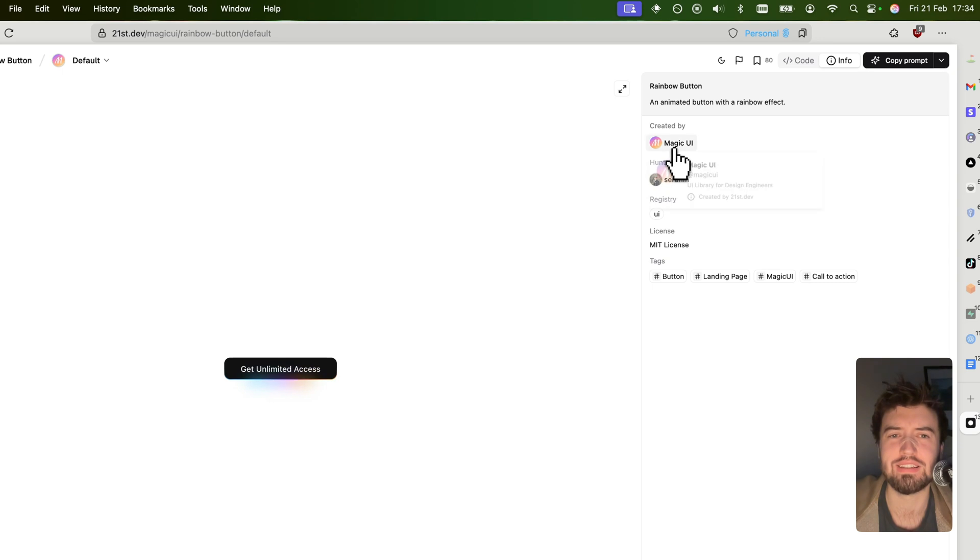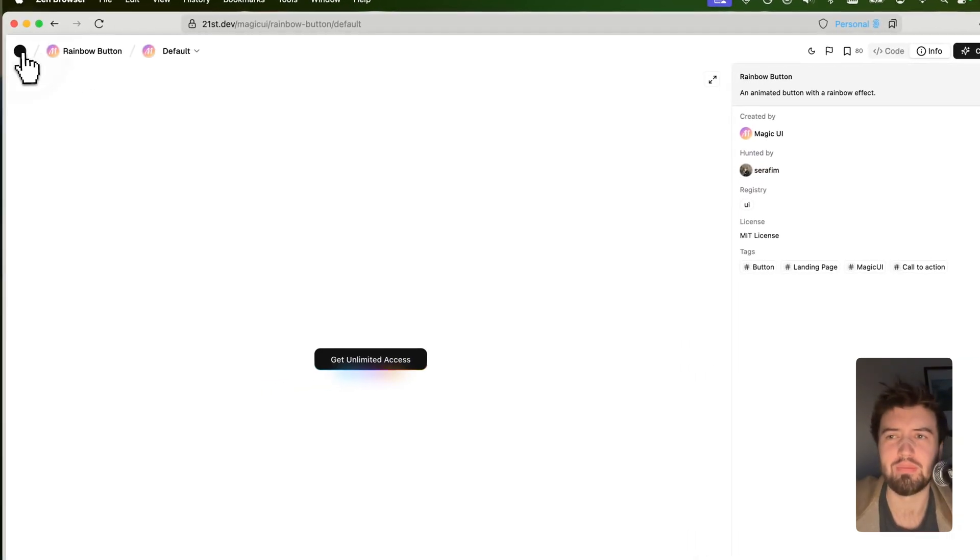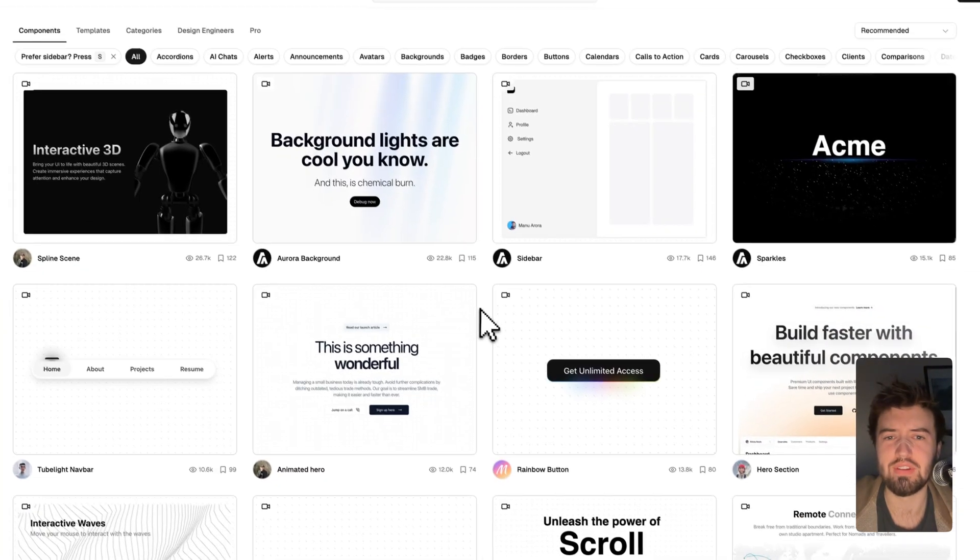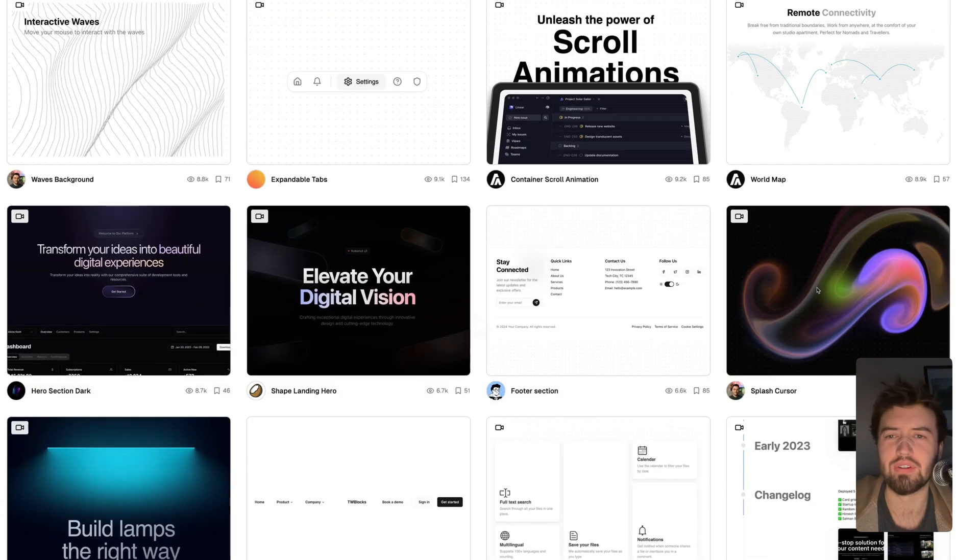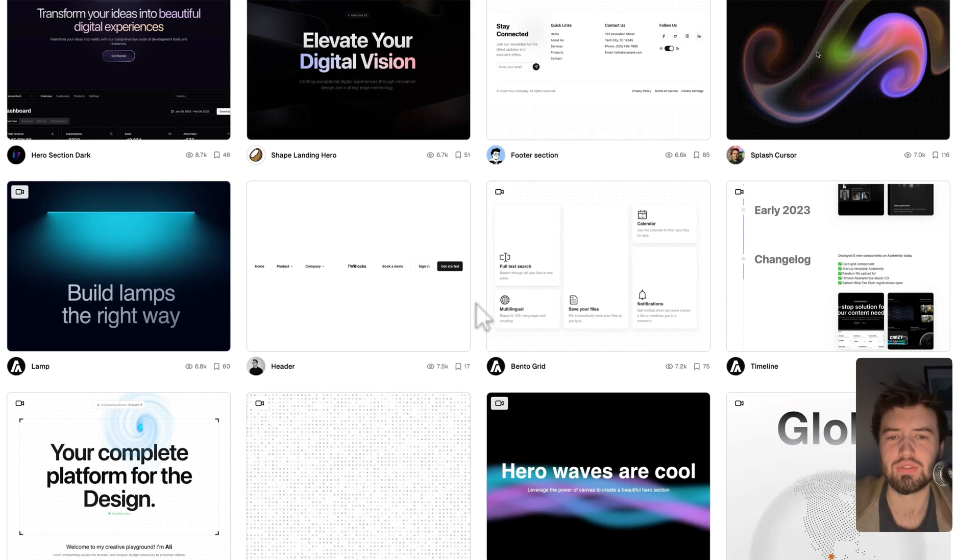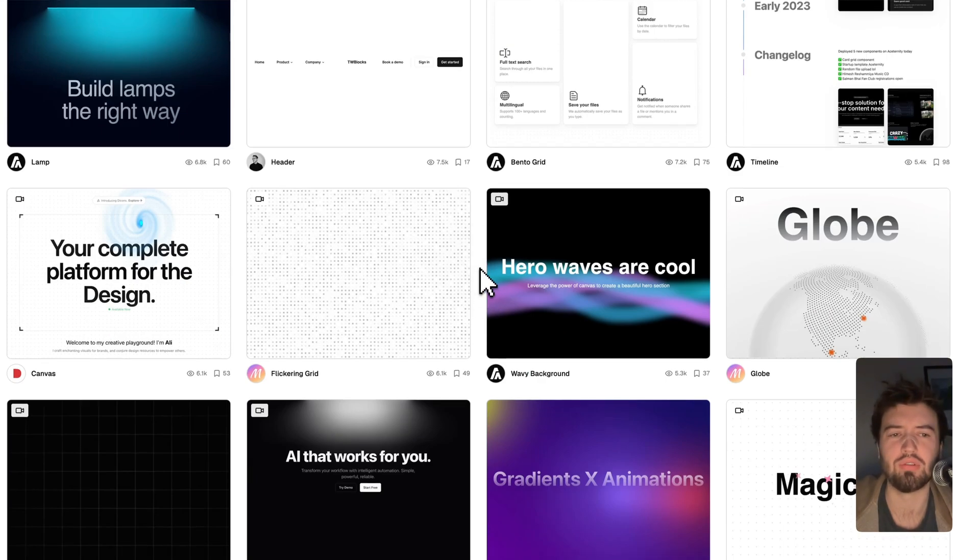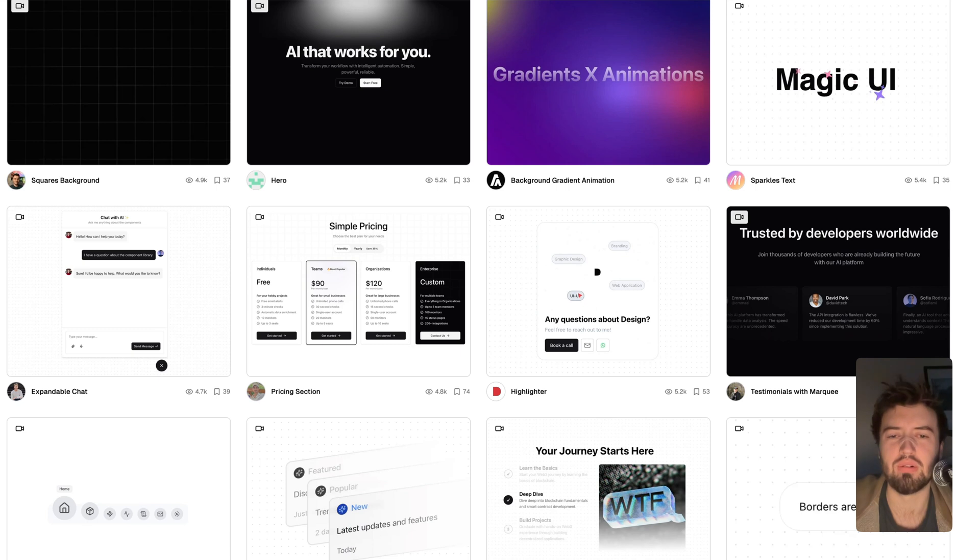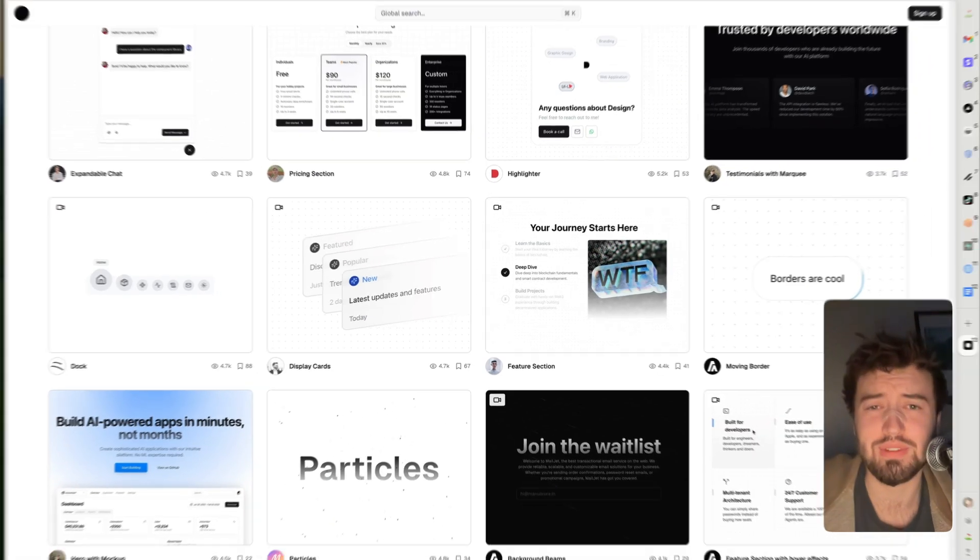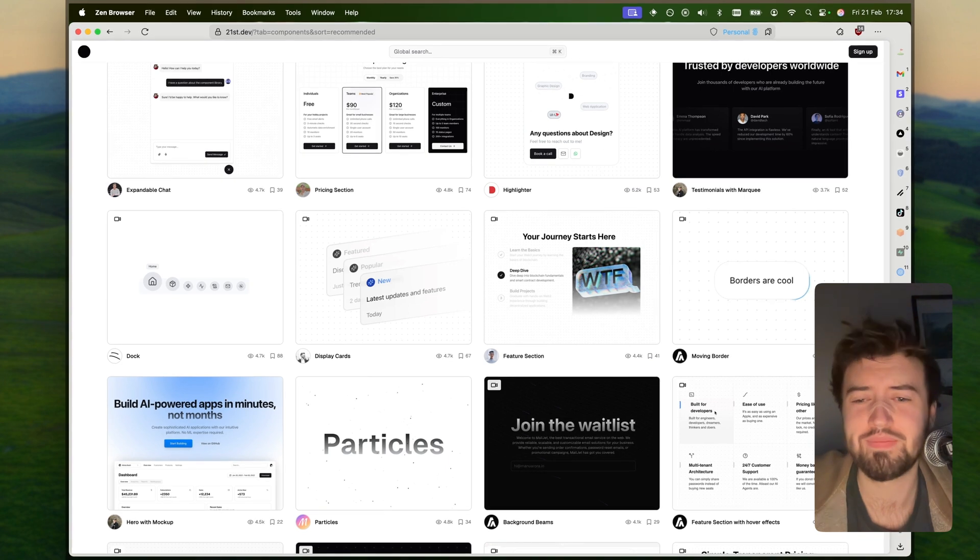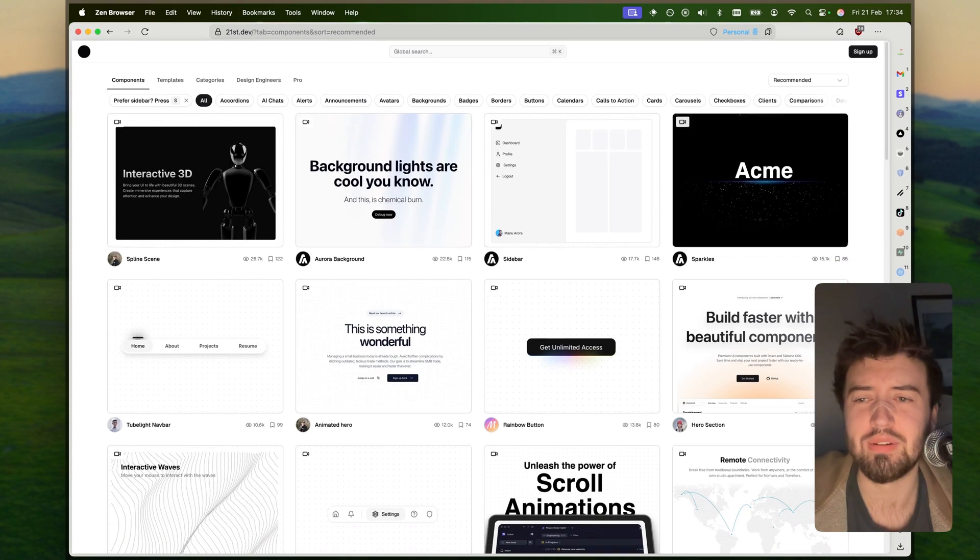If we come back to the home page, we can see that we've got a whole bunch of different components, all sourced from super talented, super creative people around the world, be it individual contributors or teams making component libraries.